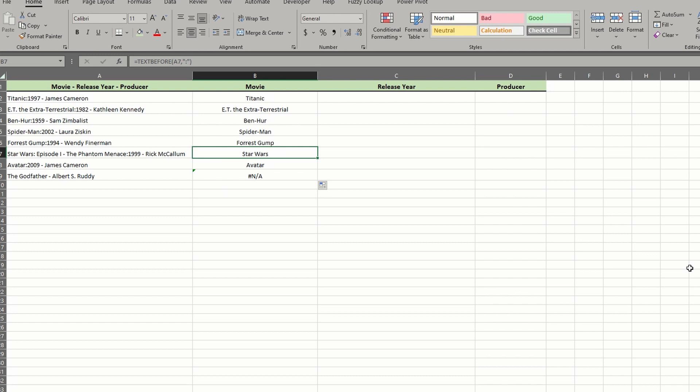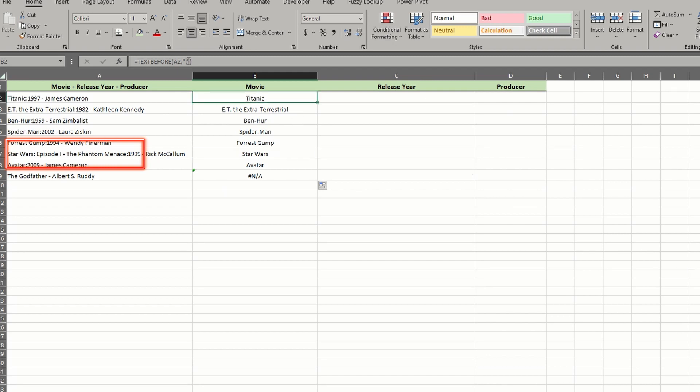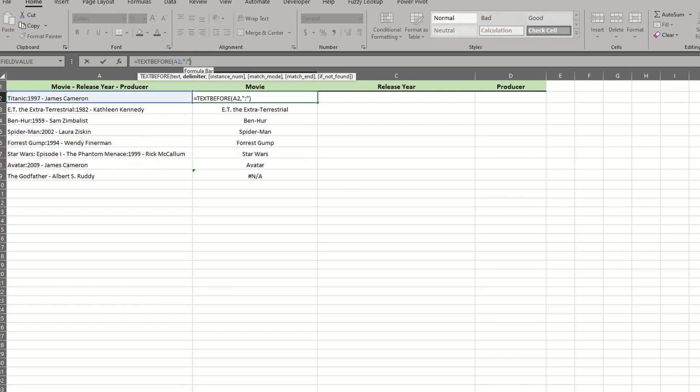Our value ends at Star Wars, where a colon exists. However, that's not the full title. To fix these issues, I'll go back to my first formula and add some optional arguments. First, we'll tackle a problem with Star Wars.